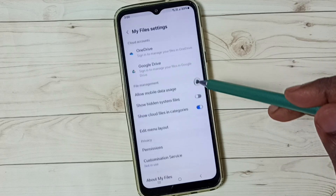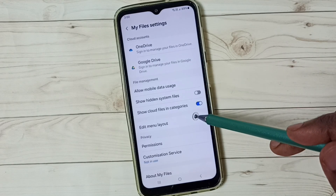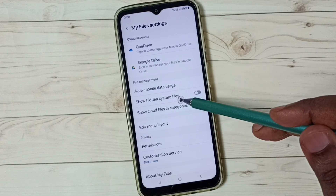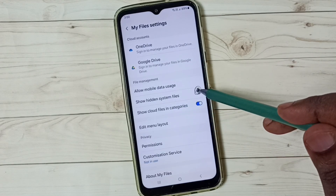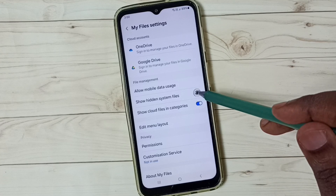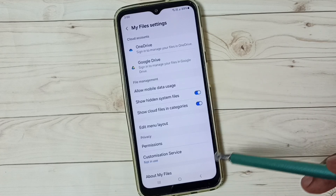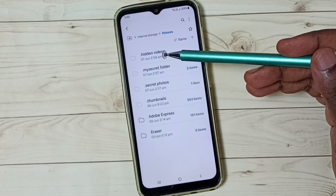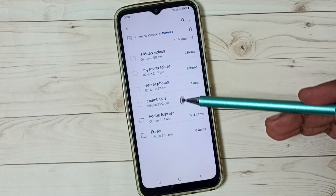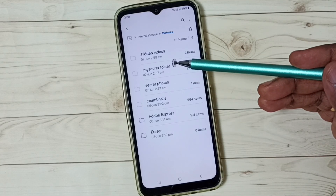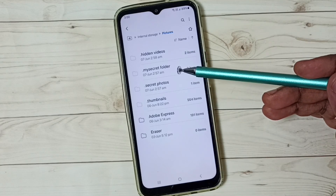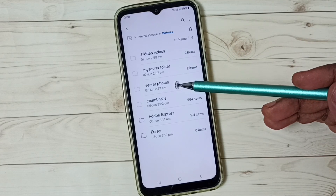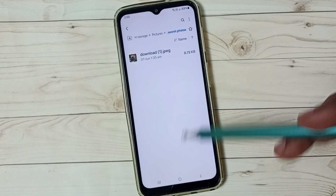Tap on Settings, then tap on 'Show hidden system files' — tap here, done, then go back. Now we can see those hidden folders: hidden videos, hidden folder, my secret folder, secret photos.